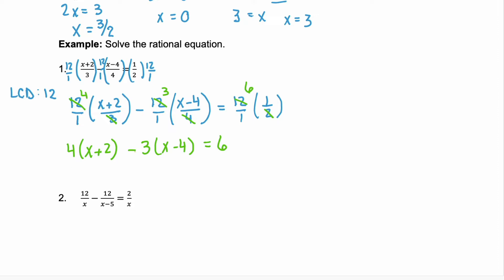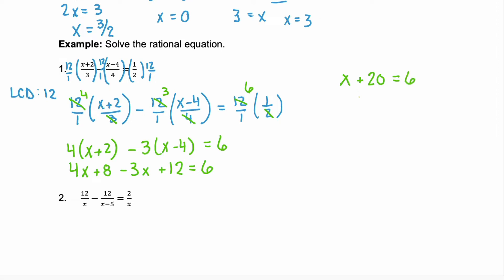Now we distribute through the parentheses. We have 4x plus 8 minus 3x — remember we have minus 3 times minus 4, which is positive 12 — and that equals 6. Combine like terms on the left: 4x and negative 3x gives x, and 8 plus 12 is 20, so x plus 20 equals 6. Subtract 20 from both sides and our solution is x equals negative 14. We write that solution as the set {-14}.